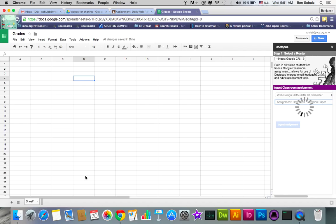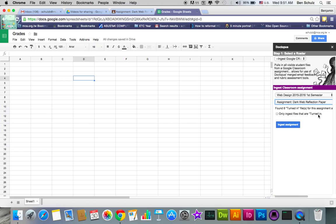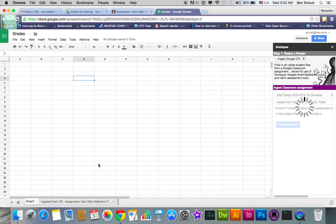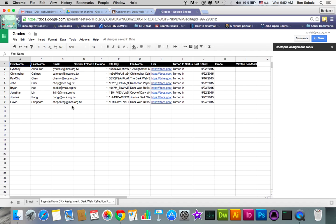Sometimes this takes a longer time. And as you can see, it's taking longer than usual here. I wonder if it's because of my location or my internet connection. But good, okay. So it took a little long, but it's found eight turned-in files for this assignment. Now personally, since I want to grade these, I will only ingest files that are turned in. You can also grab files I think students have in there, they're just put in there or put in Classroom that are ready for a turn-in but not turned in yet. So I'm going to click only ingest files that are turned in. Click ingest assignment. And as you can see here, the other sheet just showed up at the bottom here.